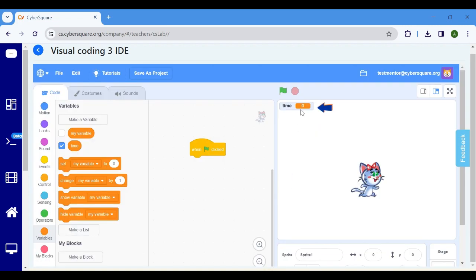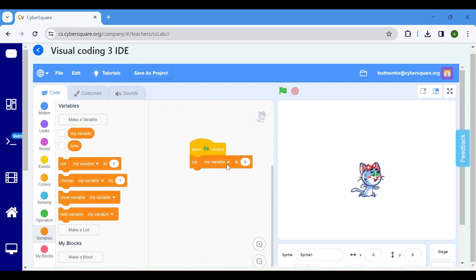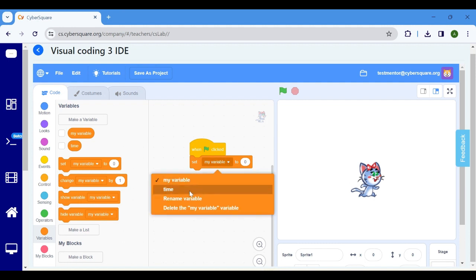Remove the variable display on the stage by clicking on the tick mark here. Select set my variable, click on my variable and change it to time.